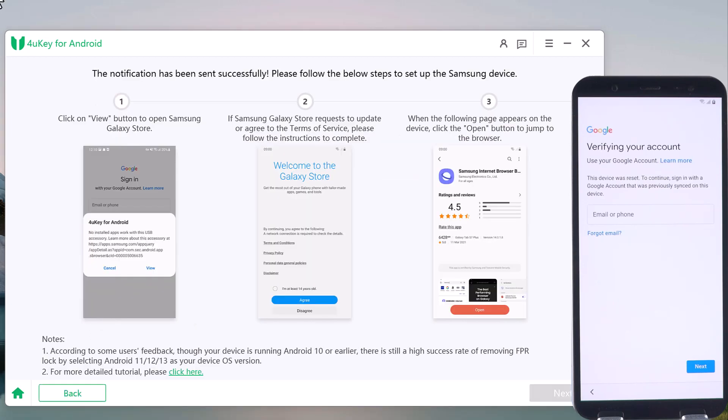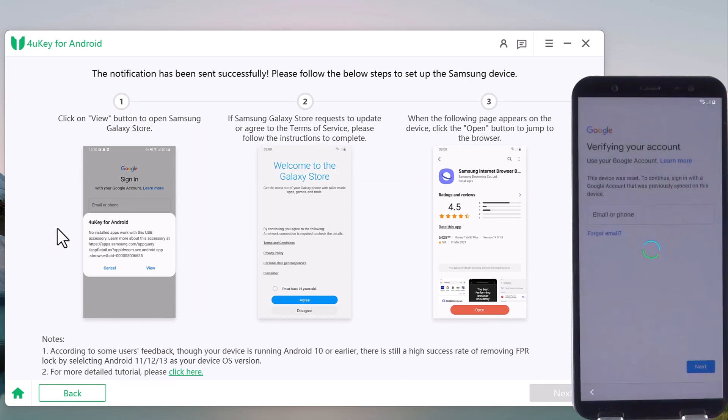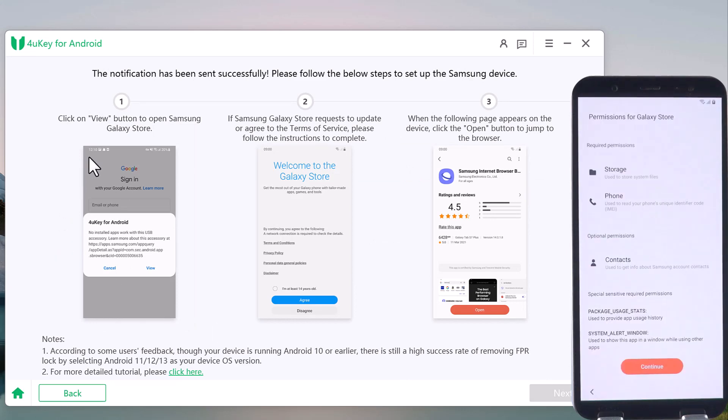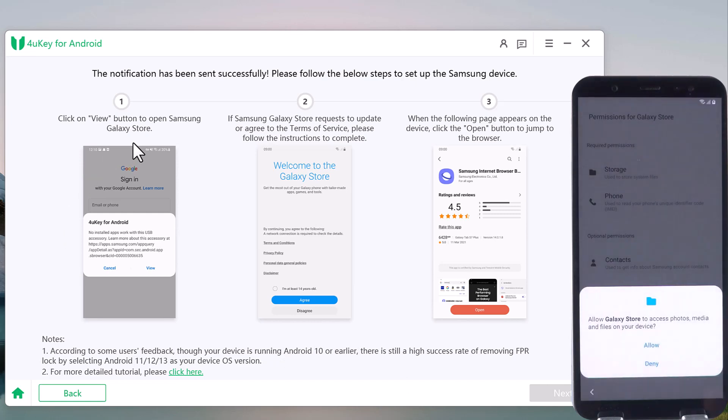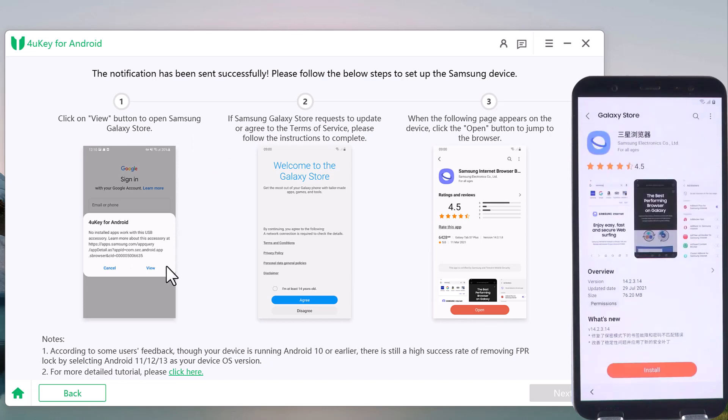When the device receives the notification, tap on the view button to open Samsung Galaxy Store. If Samsung Galaxy Store requests to agree to the terms of service, follow the instructions to complete. Download the Samsung Internet Browser and install it.